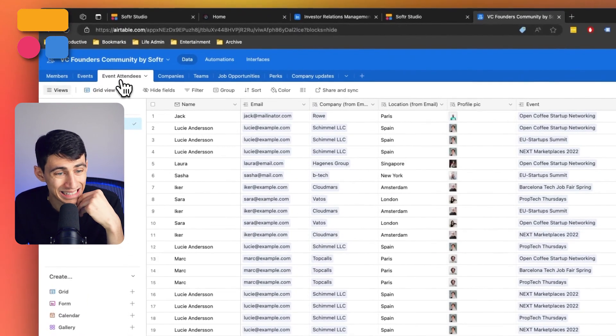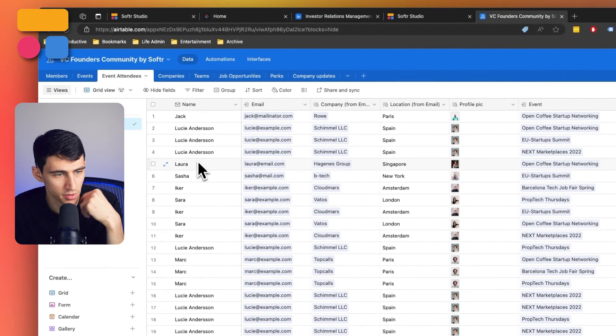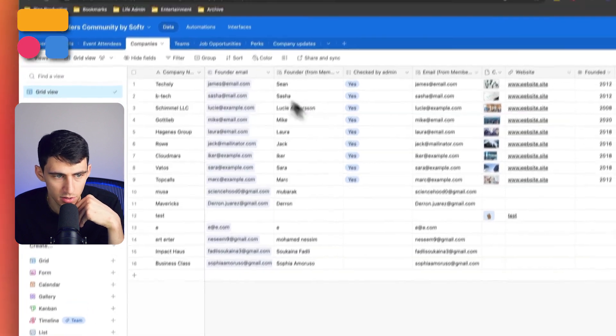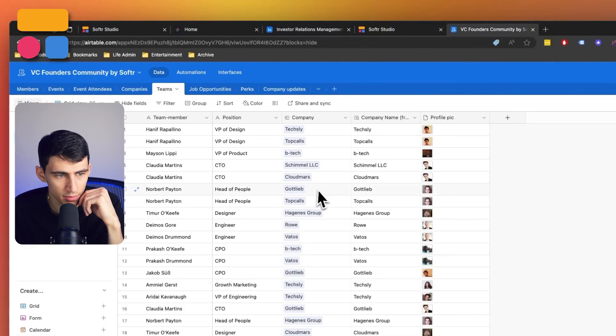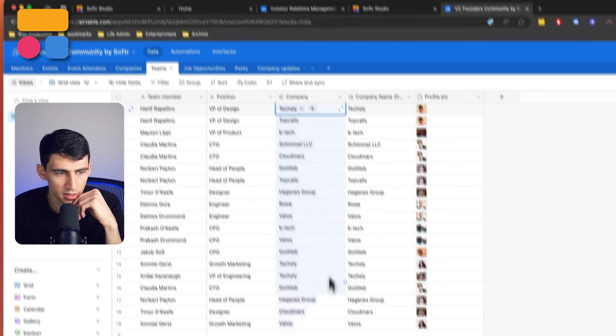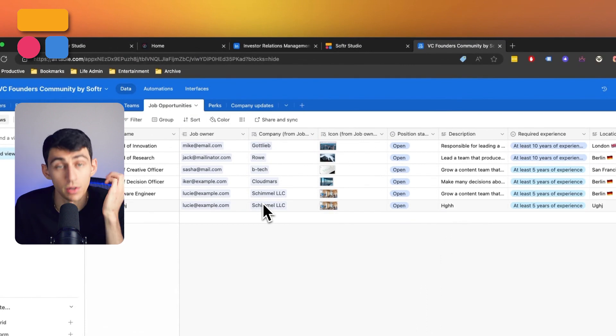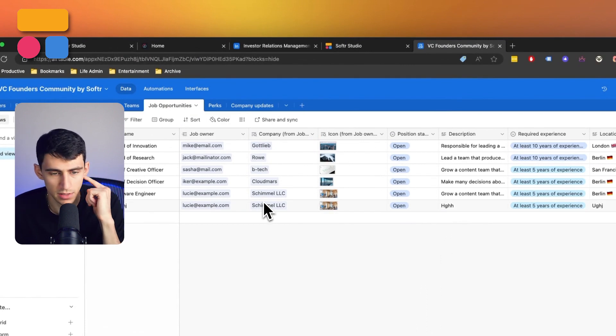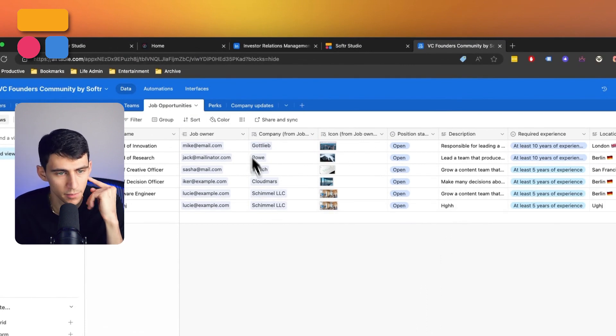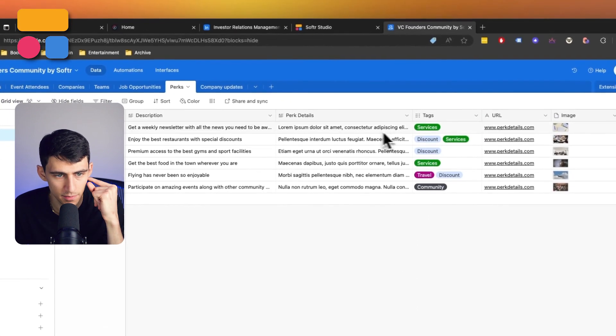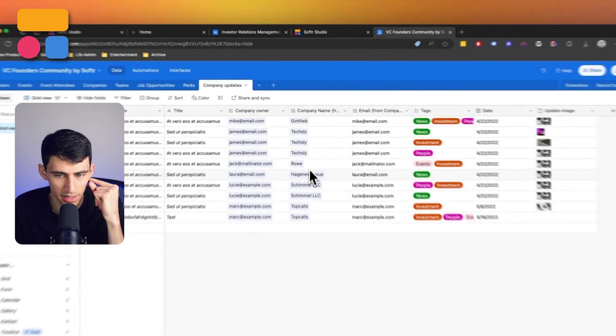We have one for events, the attendees of those events, companies themselves, different teams, so like team members and then the companies they're a part of, job opportunities, so those job listings like I talked about earlier, perks at those companies, and then company updates.